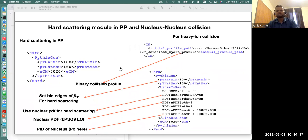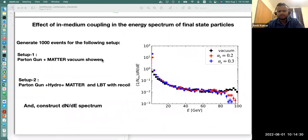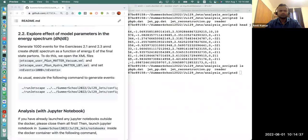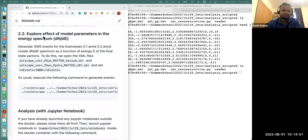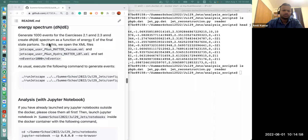The homework was to generate event files with the list of final state hadrons for these two setups. In this portion we're going to work on the analysis of the event files we've generated. For the energy spectrum, we generated a thousand events for these two setups, and you should see two files in your build directory.